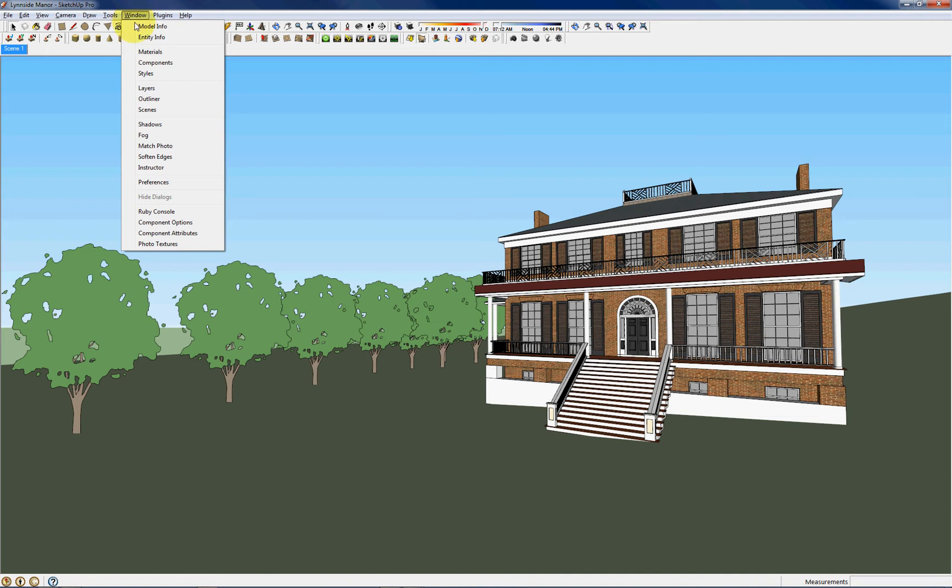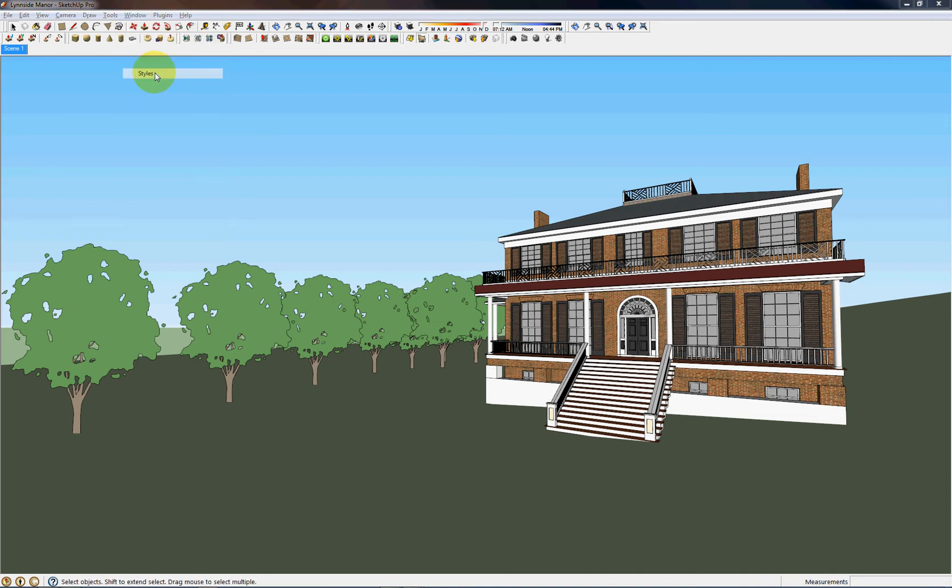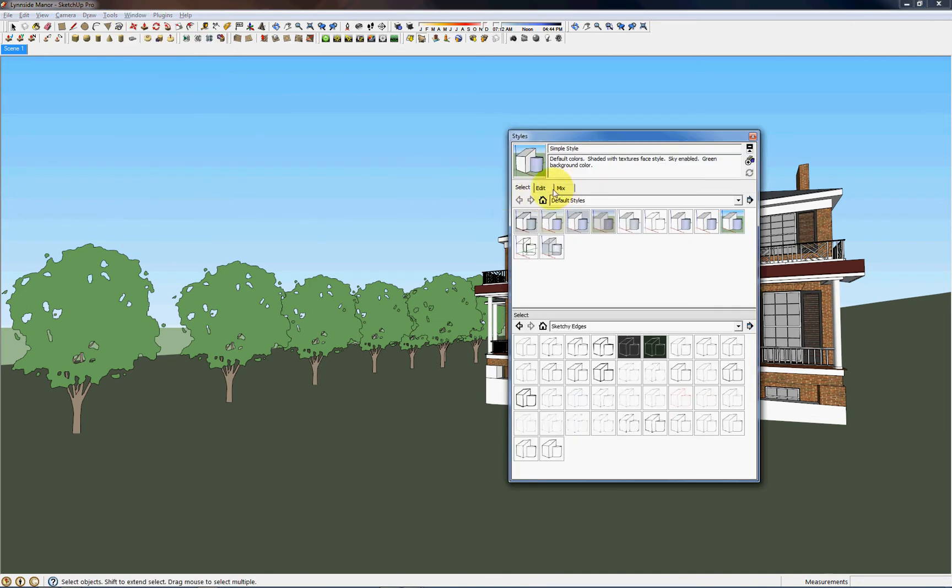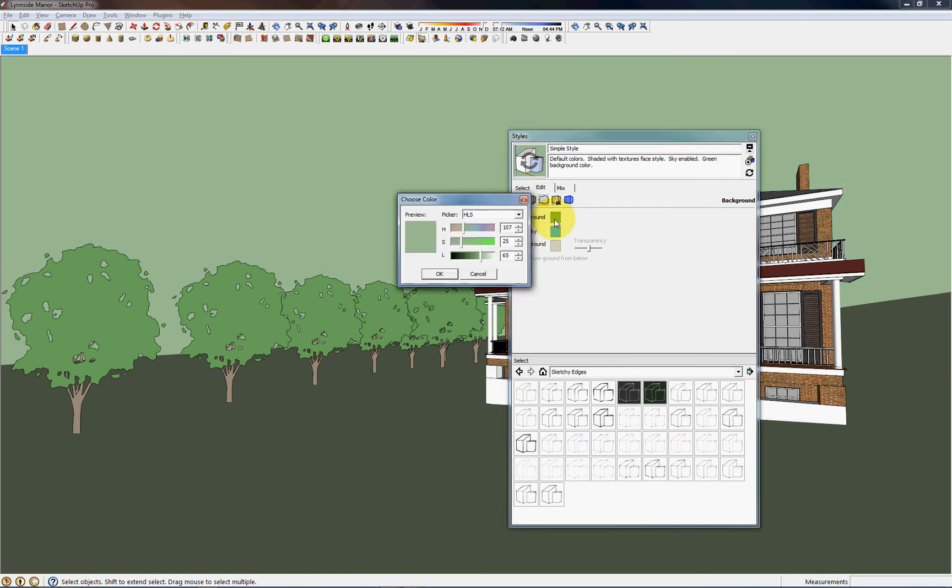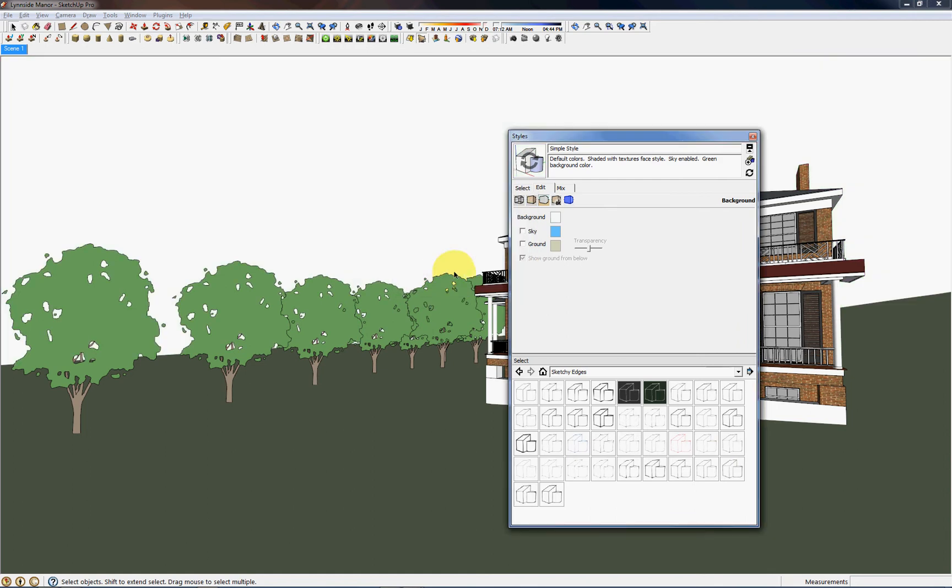So under the Window menu, we can go to Styles and go to the Edit tab. By clicking this middle button, we can uncheck this sky box and click this box next to Background to change the background from green to white.